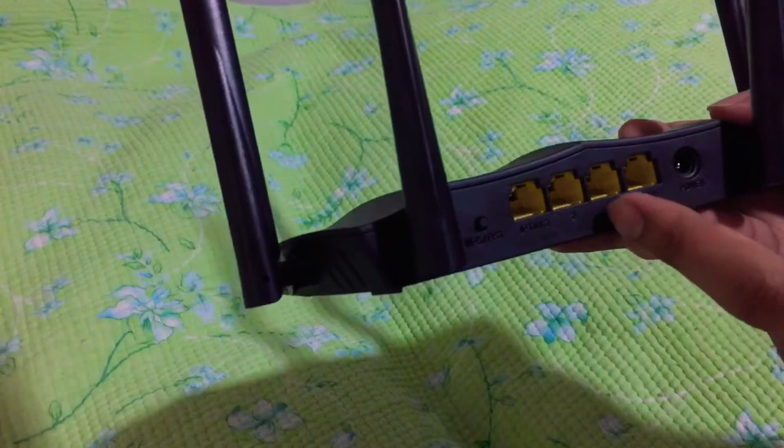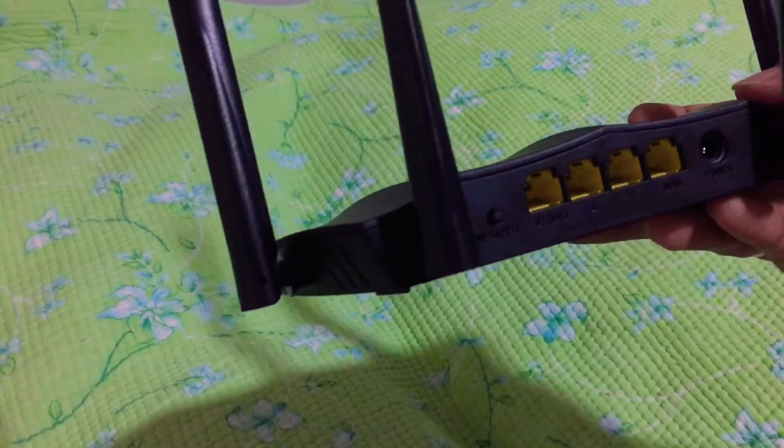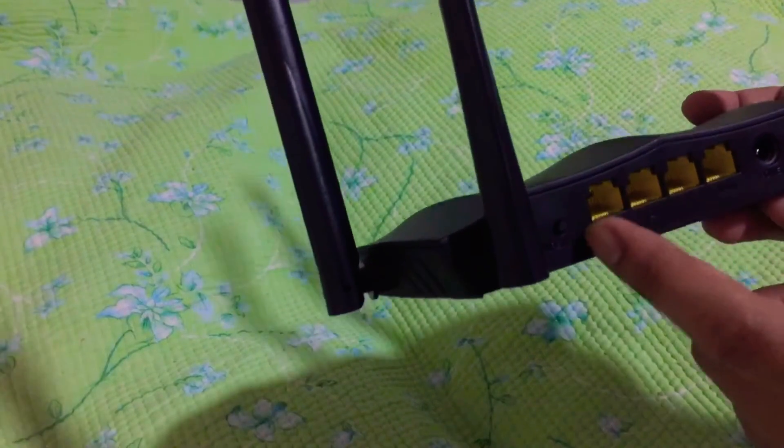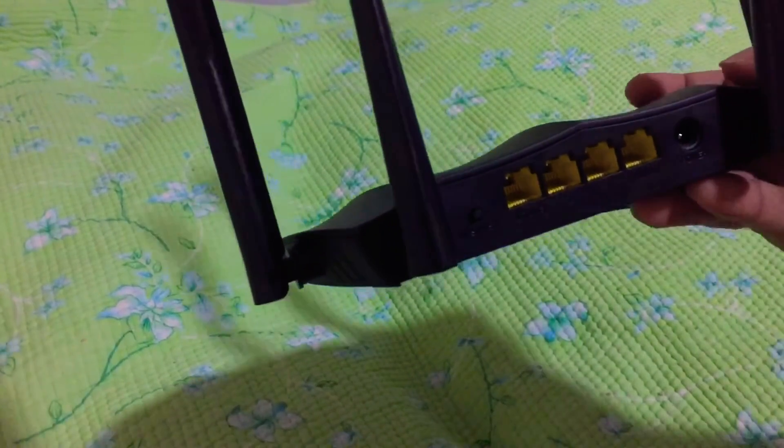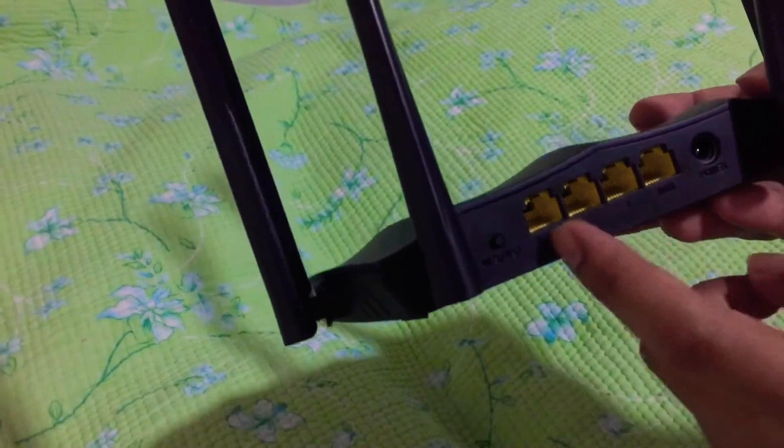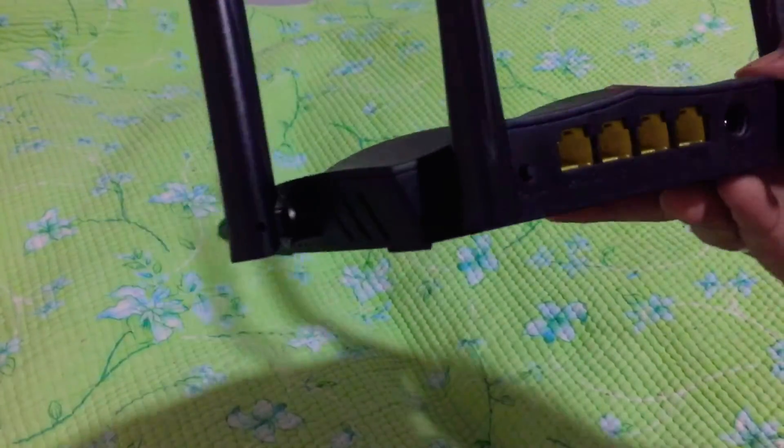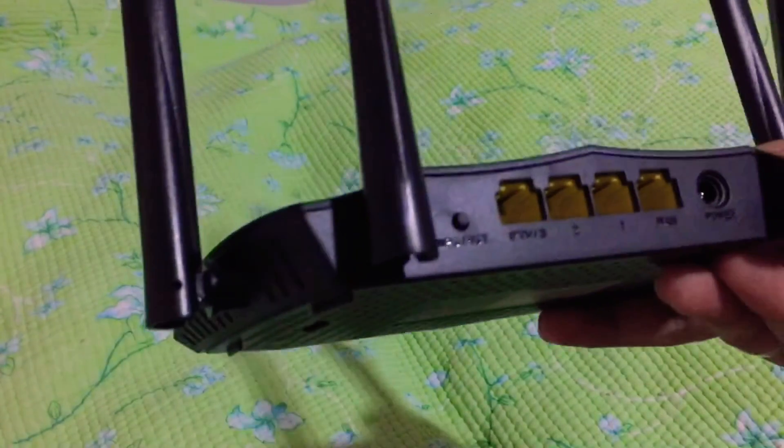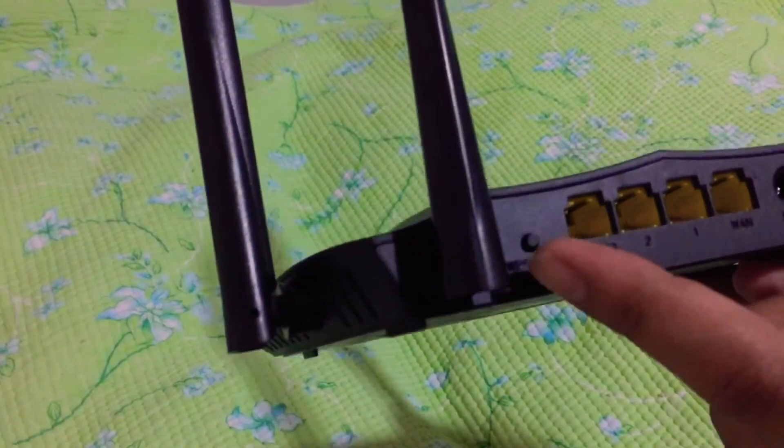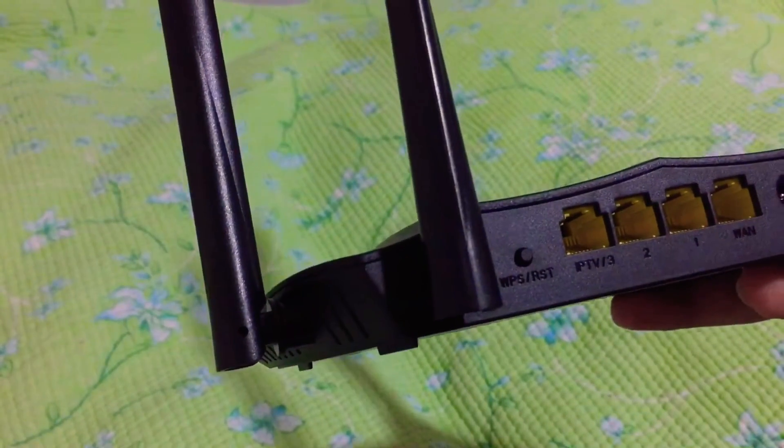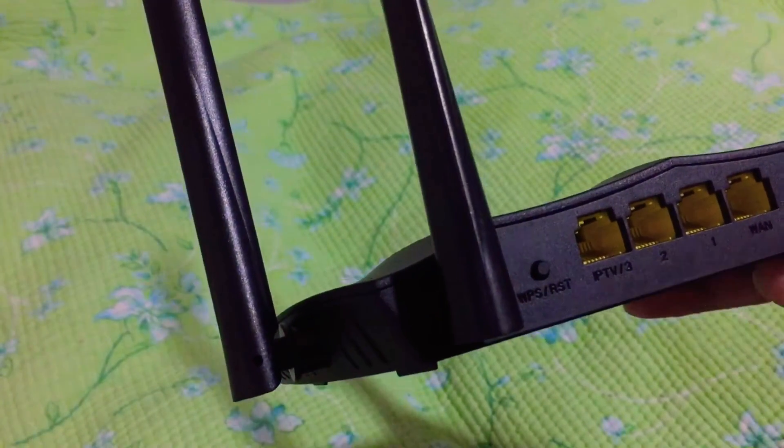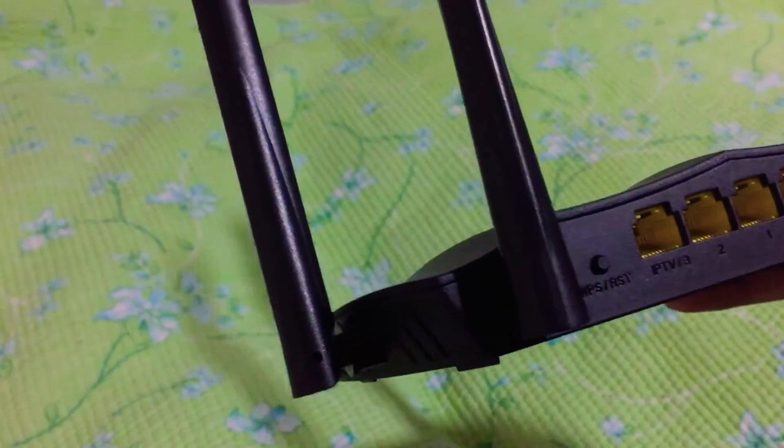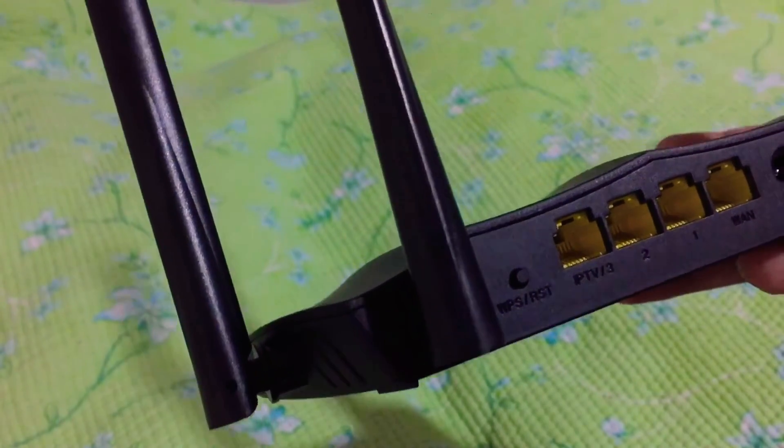There's one WAN port where you put the cable from your modem to the router, and three extra LAN ports for your output Ethernet cables. So if you're looking for four ports, this only has three, take note of that. We have a reset or WPS button here on the side, and IPTV engraved on the third port, which is one of the features.